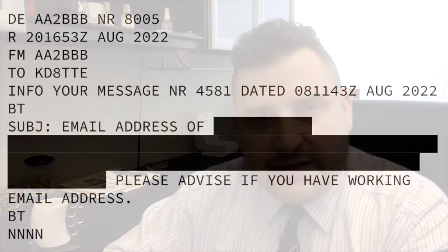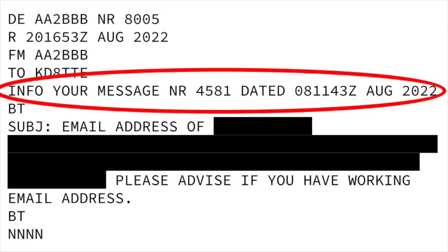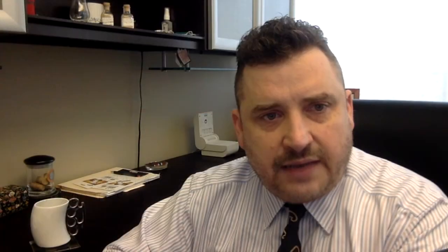Let's take a look at another example — Alpha Alpha 2. In this case we've got a good-looking message. It's coming to KD8TTE for action, and we have an info addressee. "Your message number" — okay, that may be a bit of a problem. That is not a sign that we recognize as a station.